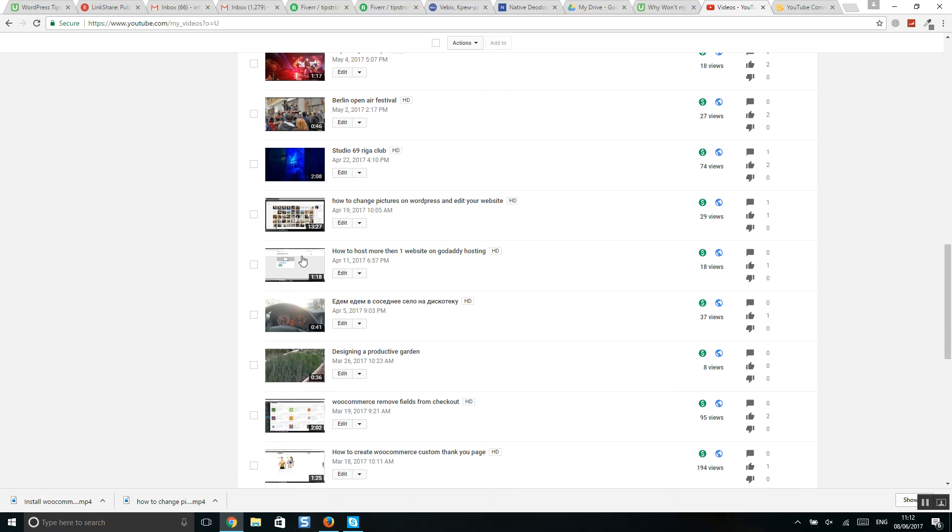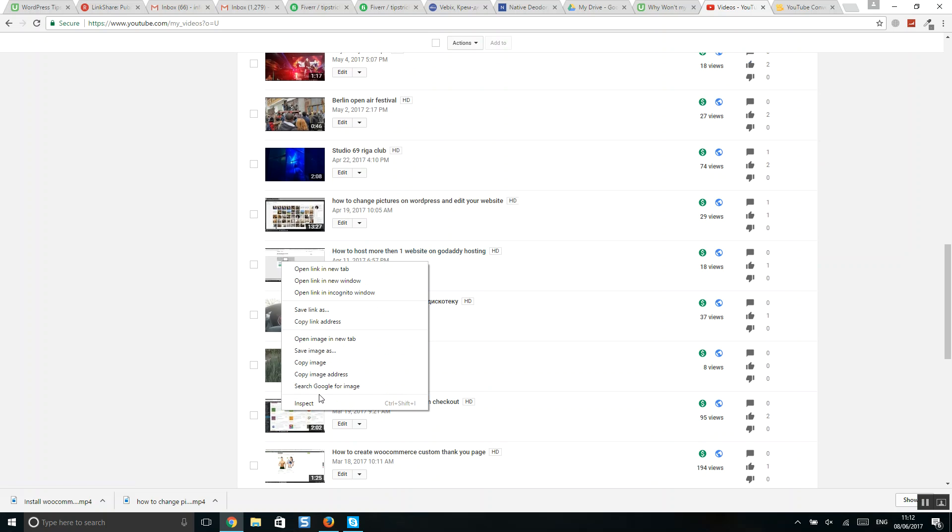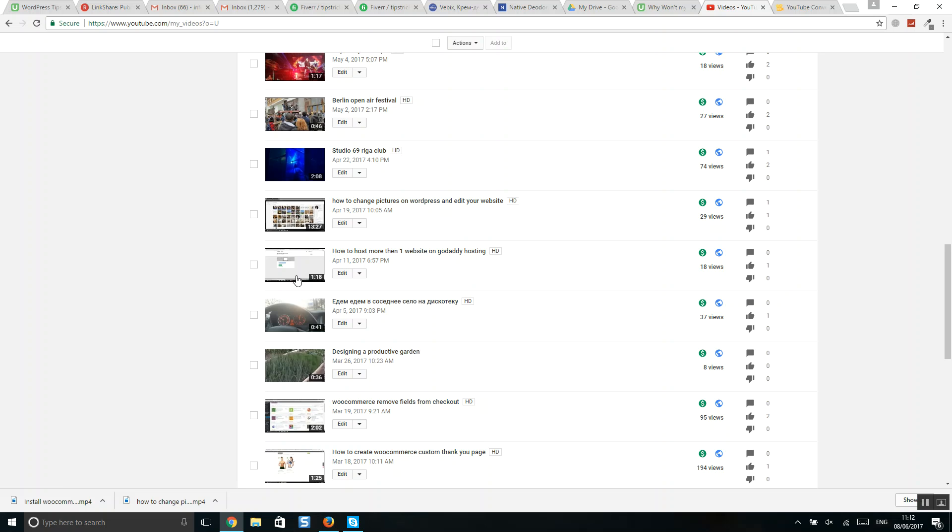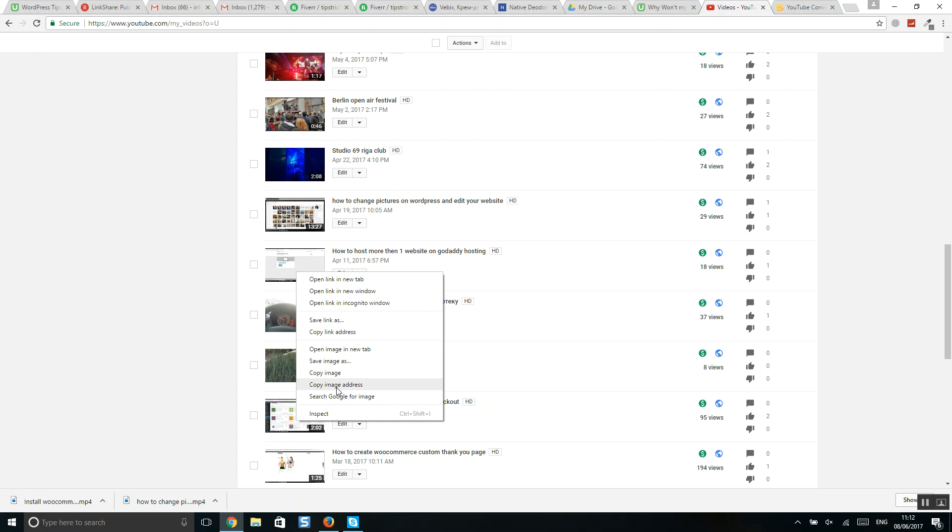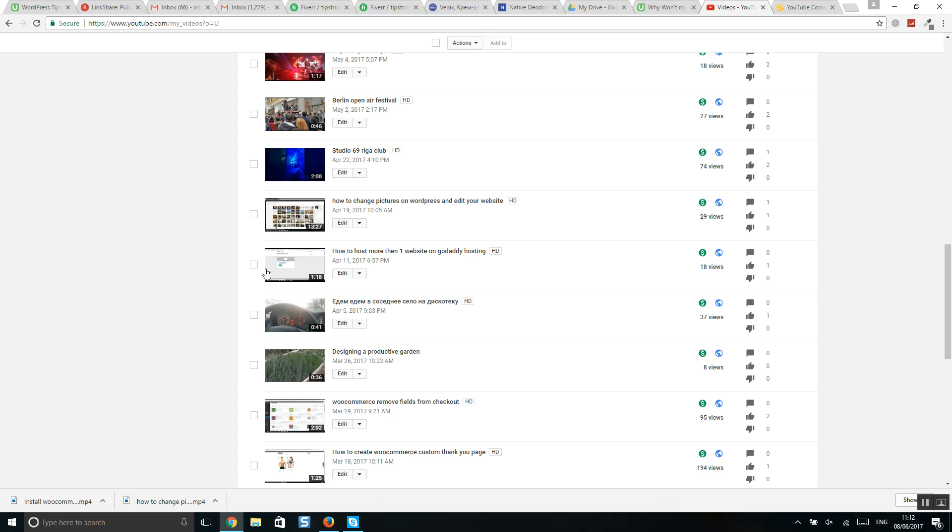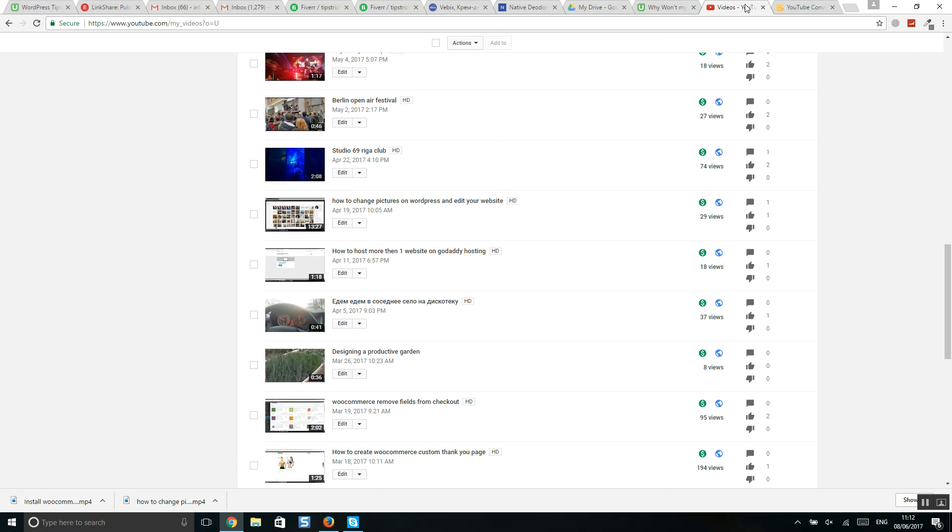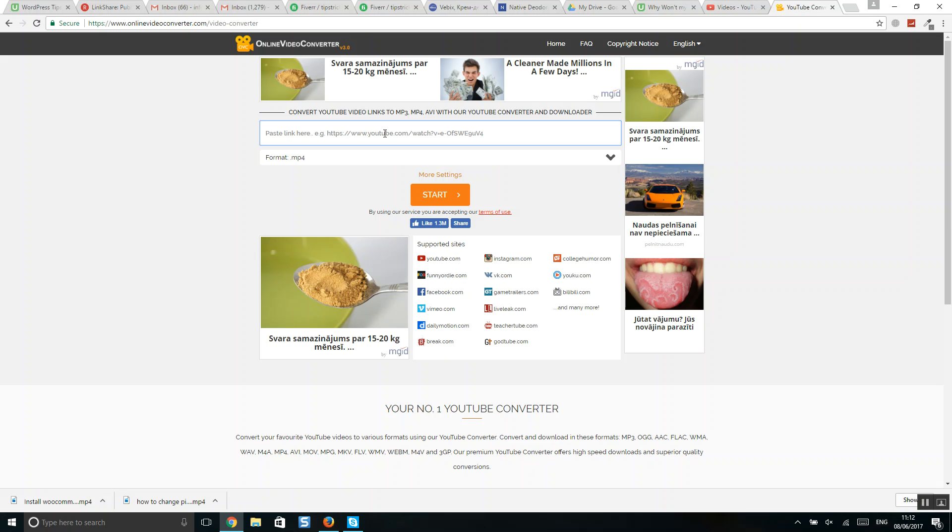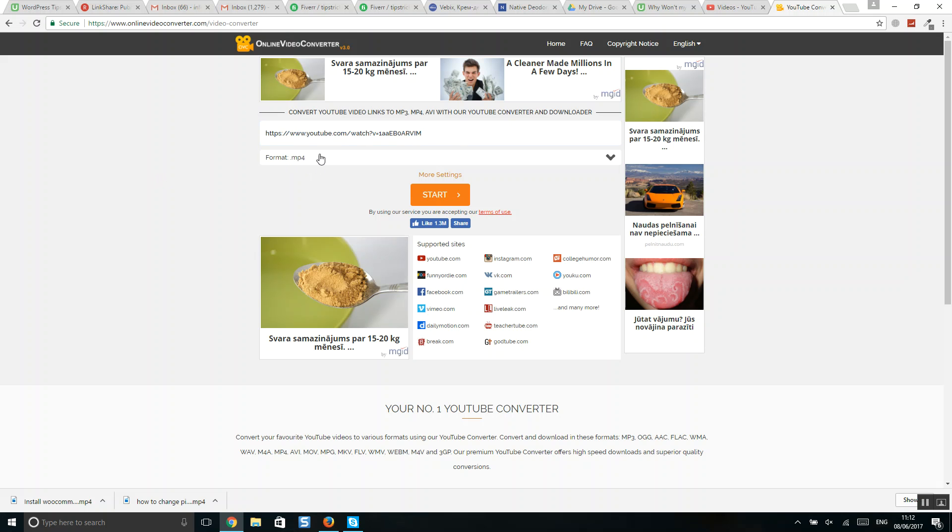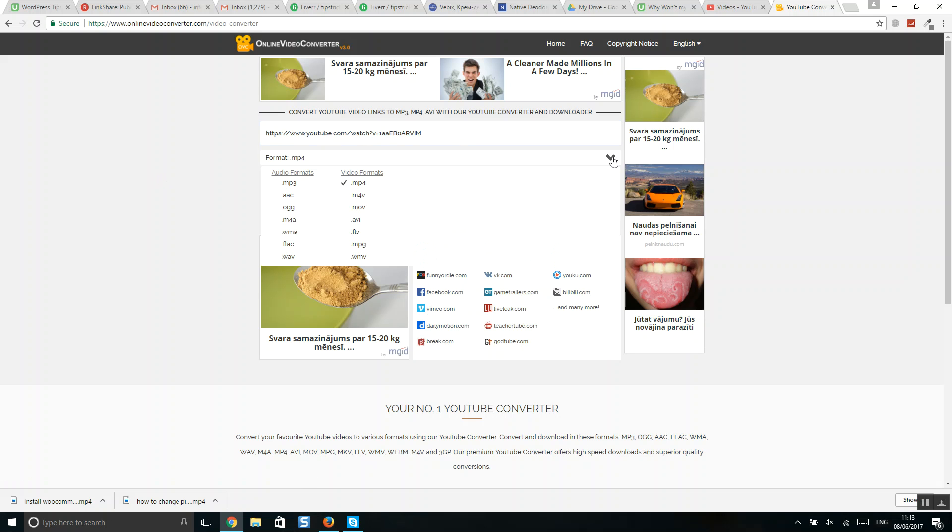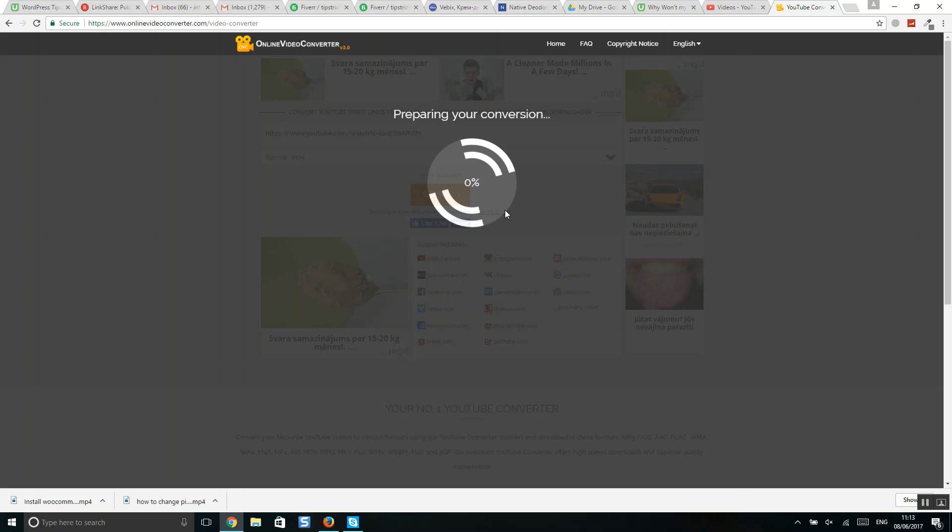For example, this one. Okay, let's go to the link here. So let's format mp4, click on yes, okay, you can start.